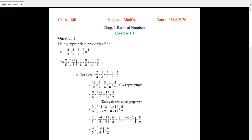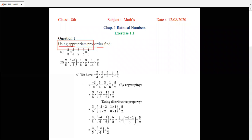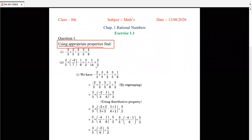Let's start our new exercise, Exercise 1.1. Question number one: using appropriate properties, find. So here they are asking us to use appropriate properties. Appropriate property means we have to use the correct property — distributive property, regrouping method, addition, subtraction. In question one we have minus 2 by 3 multiplying by 3 by 5 plus 5 by 2, minus 3 by 5 multiplying by 1 by 6.